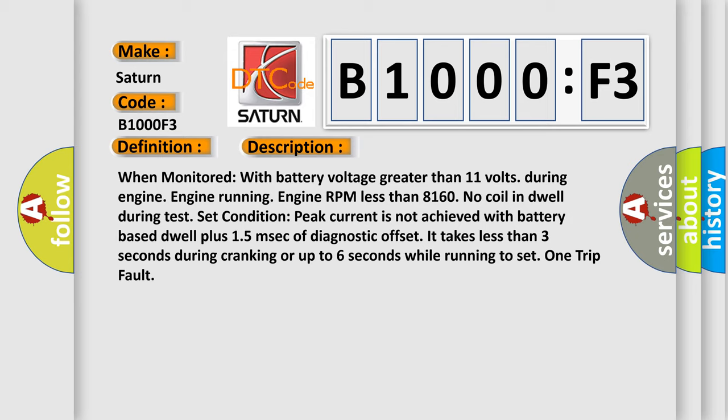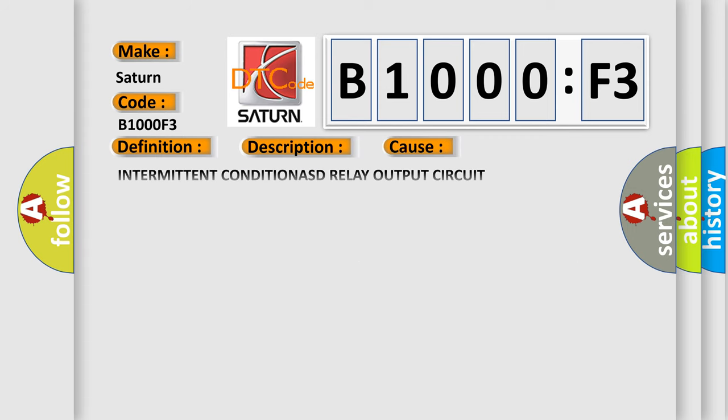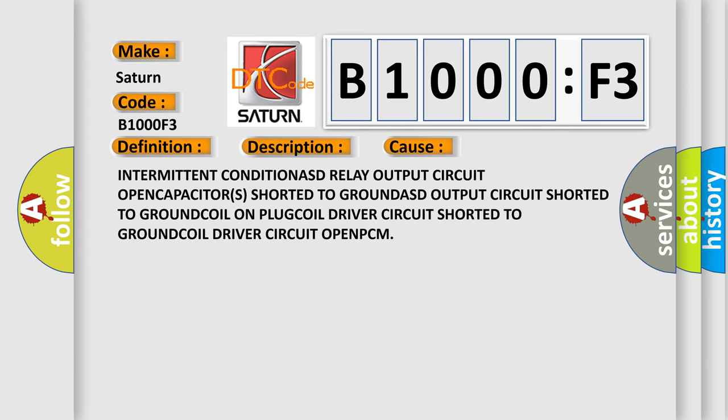This diagnostic error occurs most often in these cases: intermittent condition ASD relay output circuit, open capacitors shorted to ground, ASD output circuit shorted to ground, coil on plug, coil driver circuit shorted to ground, coil driver circuit open.